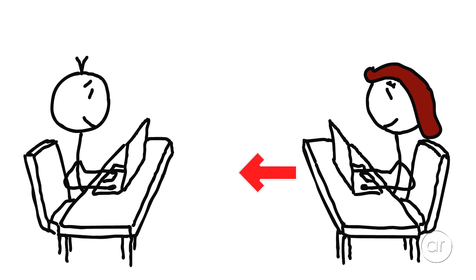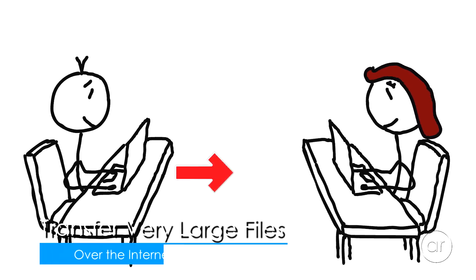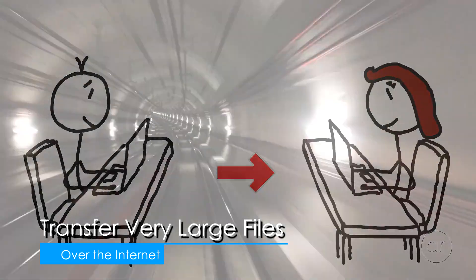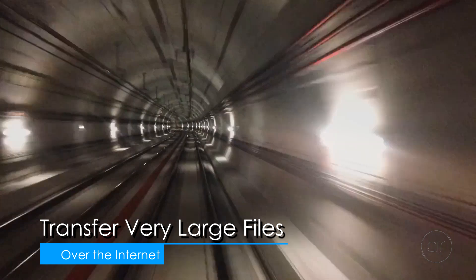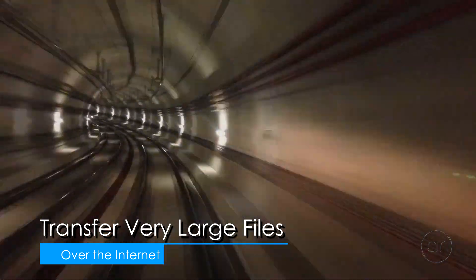Today we're going to transfer a large video file over the internet in a secure and anonymous manner, without having to rely on cloud services.